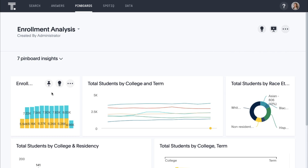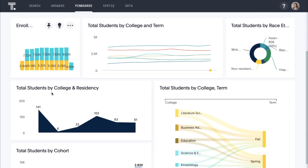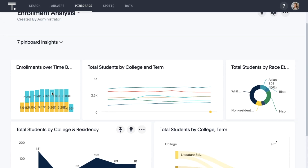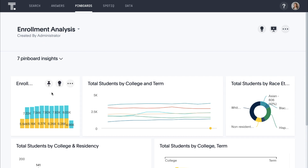Here's an example of a dashboard — what we call a pinboard — which includes insights and trends around enrollment. While you might think that this looks a lot like other dashboard and reporting tools you've seen before, all of this was created in minutes through search and AI.